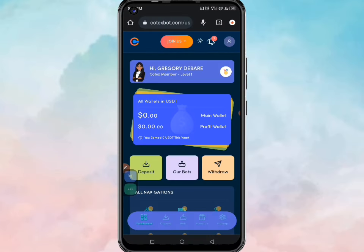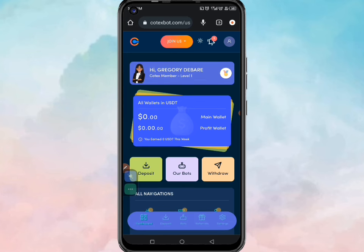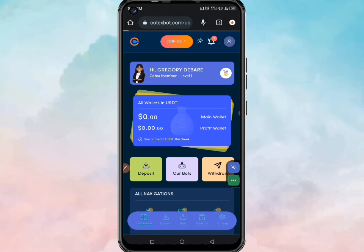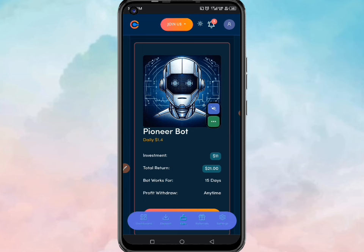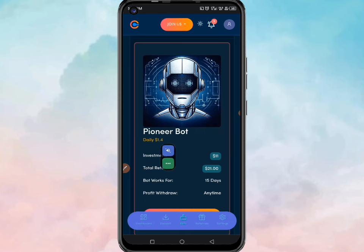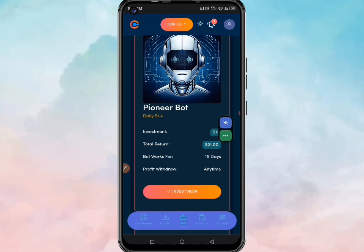This platform has robots that are going to work for you so you earn passively. My account balance is currently empty here. When you have your account, click on this section — when the page opens, this robot can work for you, but it charges eleven dollars, and every single day you're going to get one dollar forty cents.